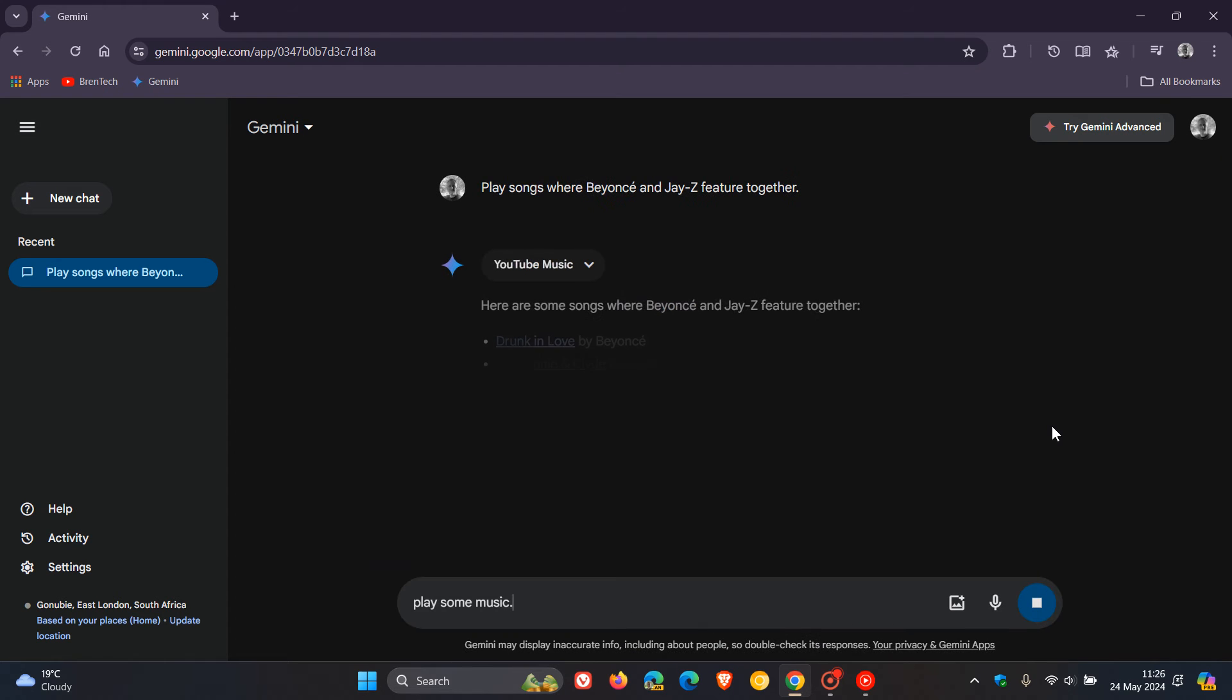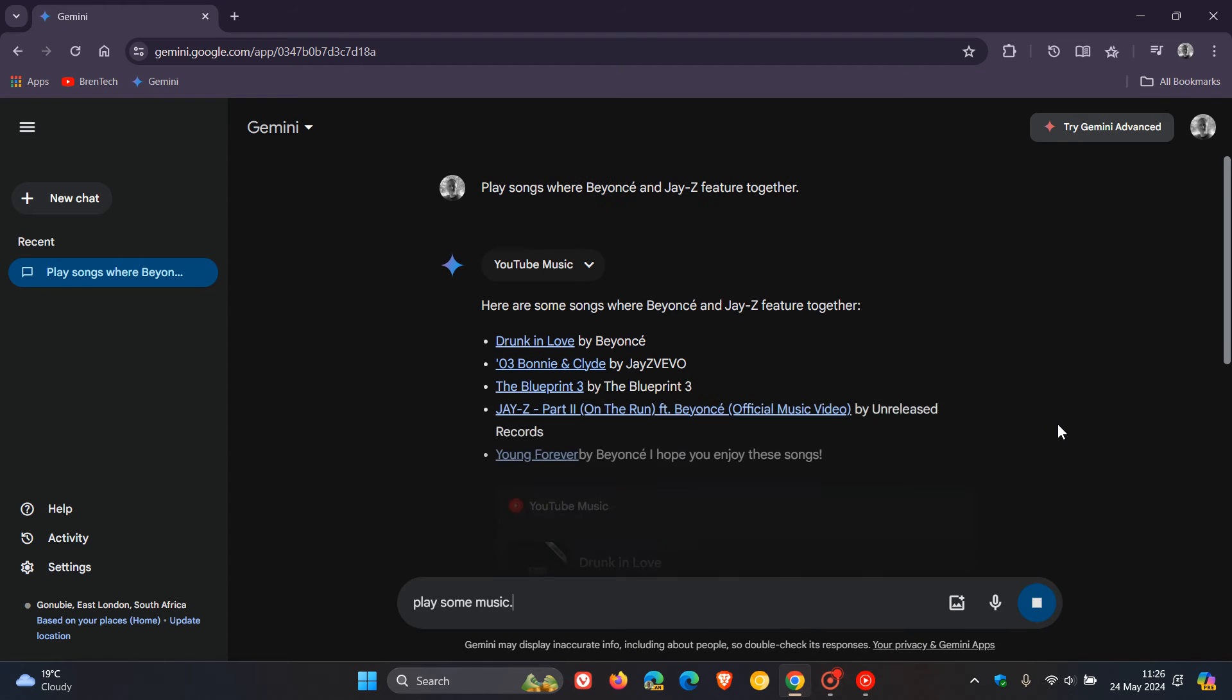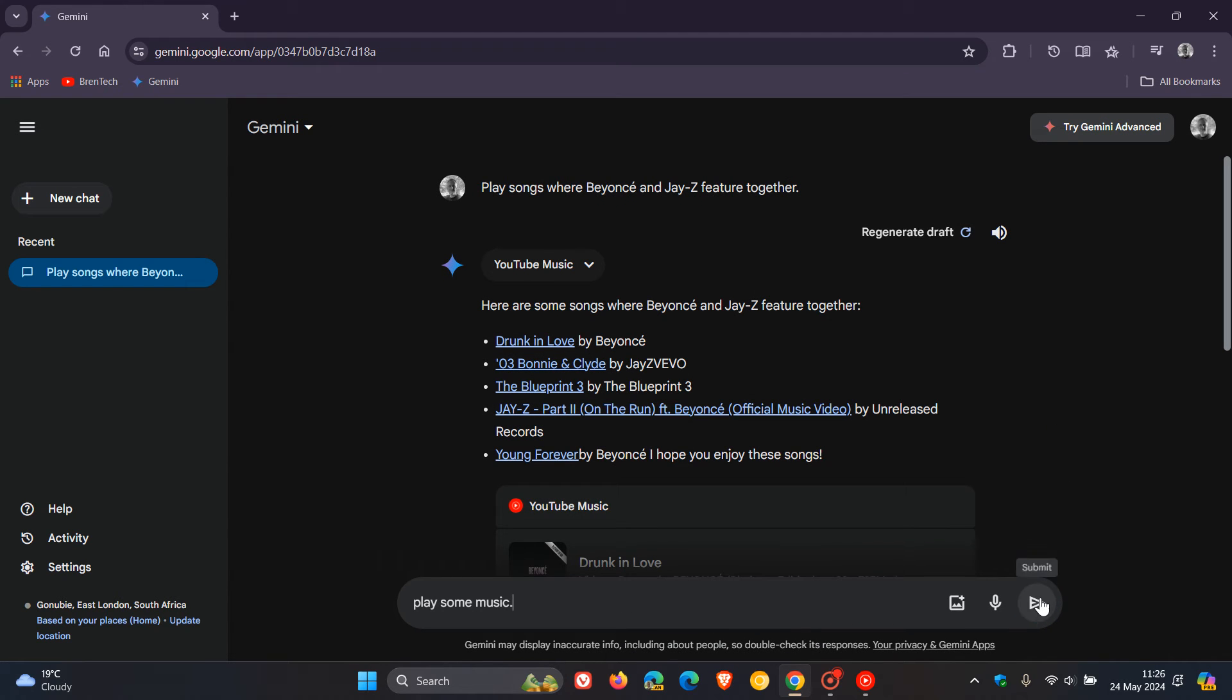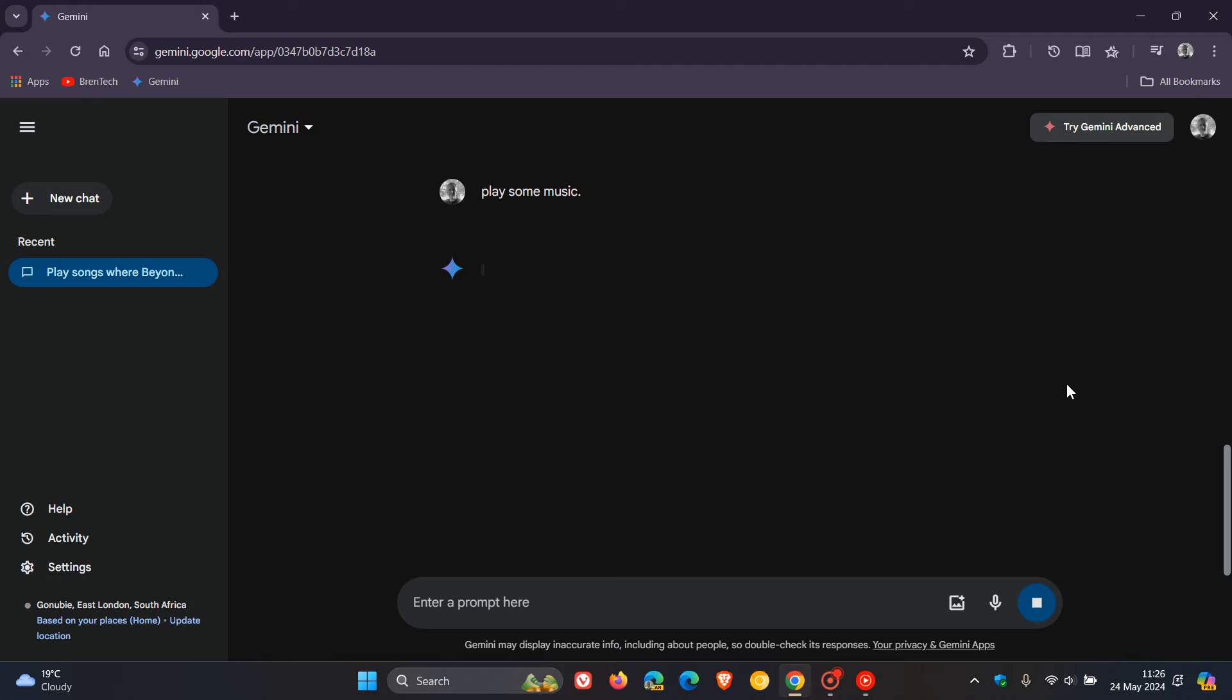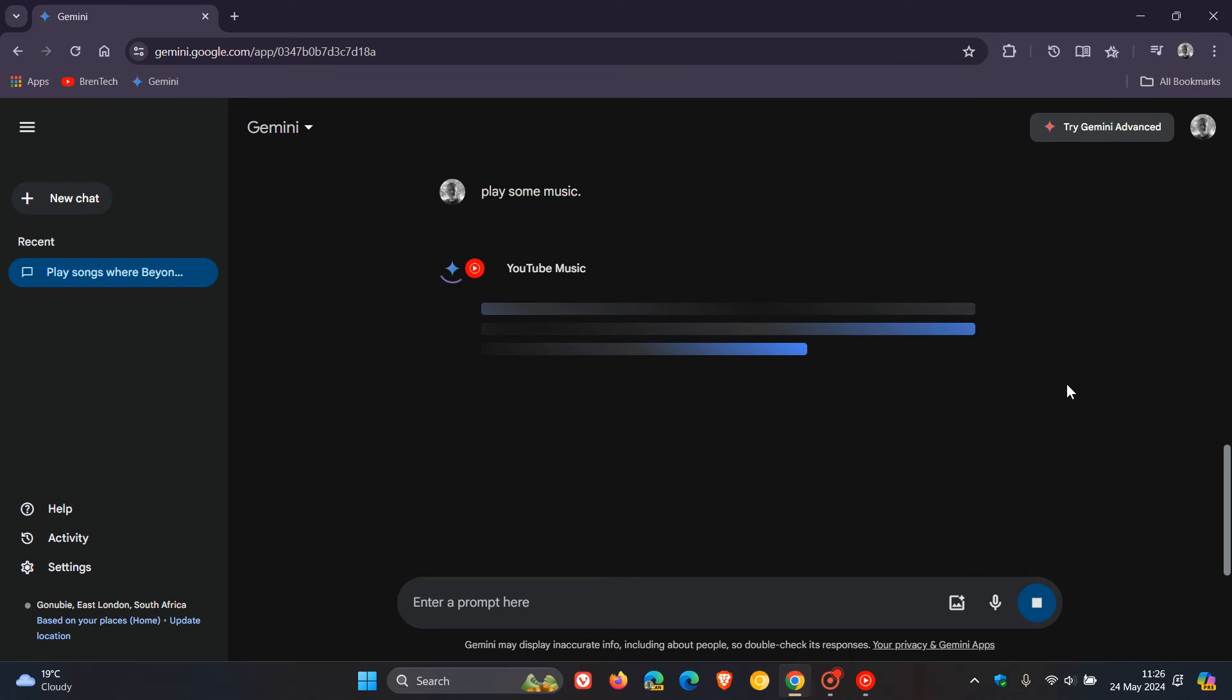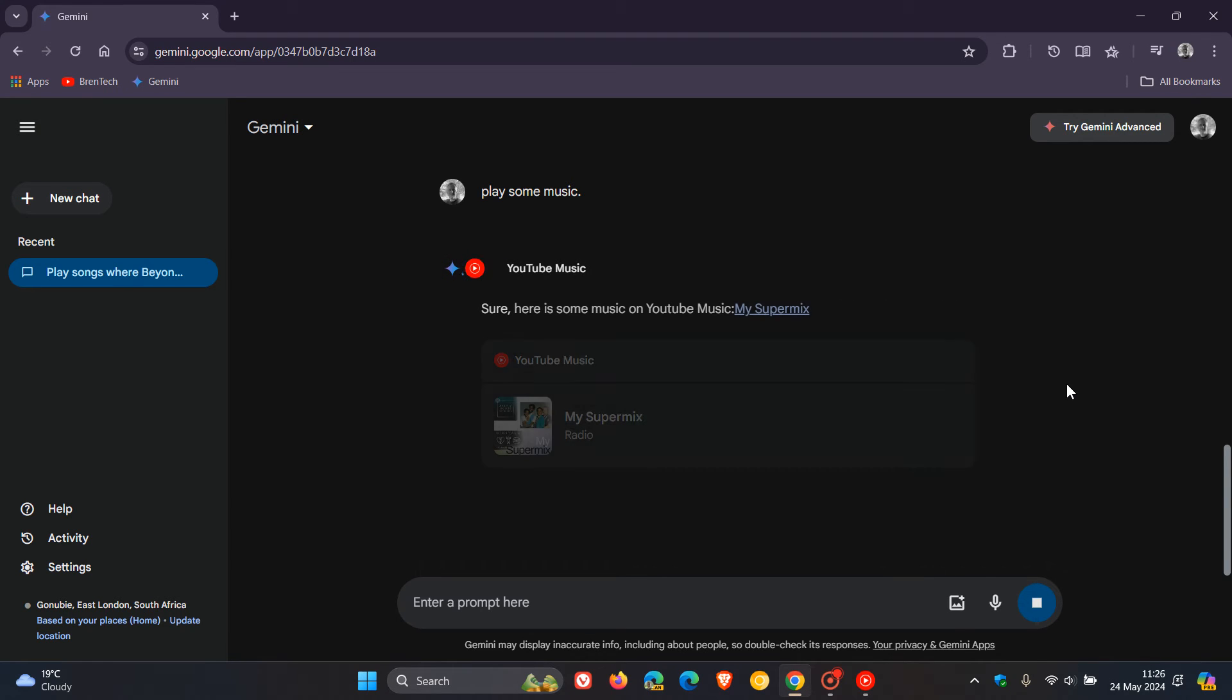Discover Music You'd Love. We click on that, and there you go. That's my super mix from my YouTube music.